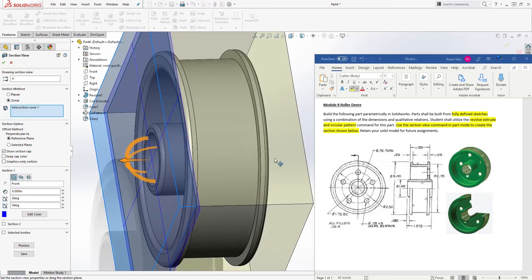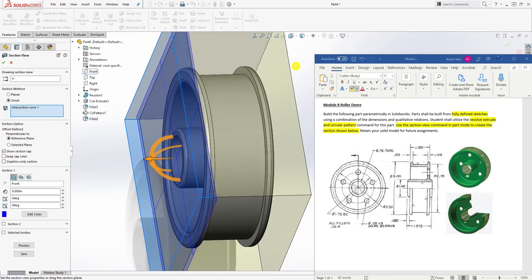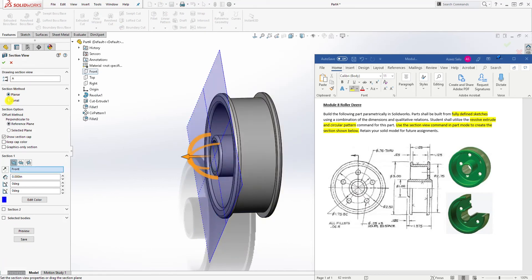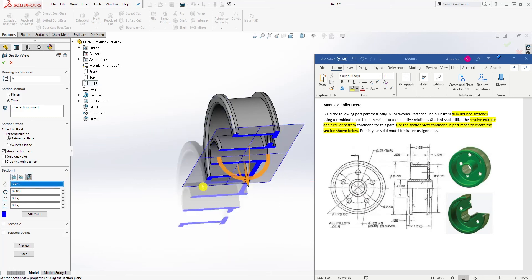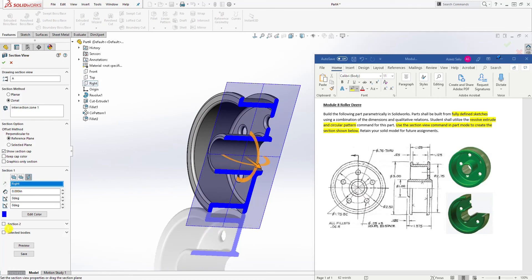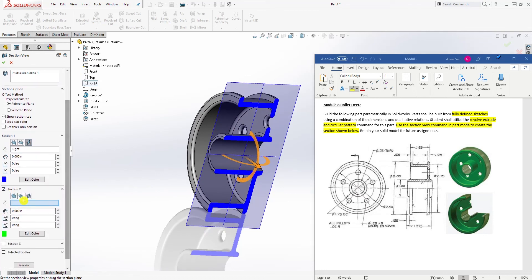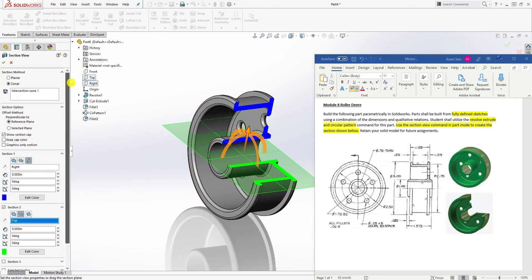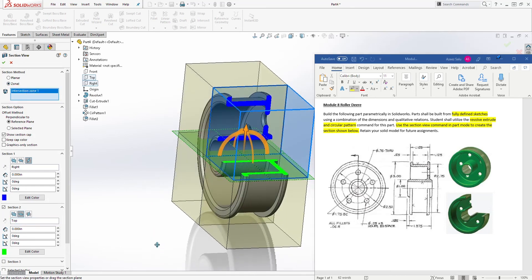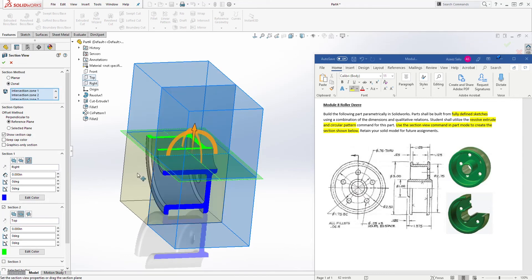Come to Section View. Under your section options, yours may start with Planar — make sure you change it to Zone. So come to Section One and select the Right plane; we want to cut it this way. Then come down to Section Two and select the Top plane. To show you what this gives you: because we changed the option to Zone, when you click in here you'll see a box.